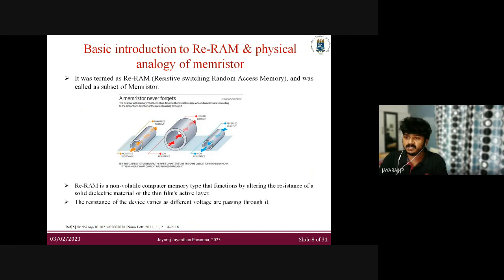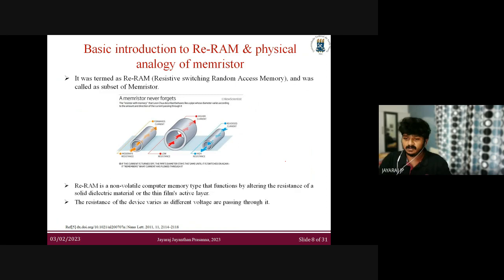RERAM is a non-volatile technology. It functions by altering the resistance of a solid dielectric material — the thin film active layer. The resistance of the device varies with different voltages passing through it.